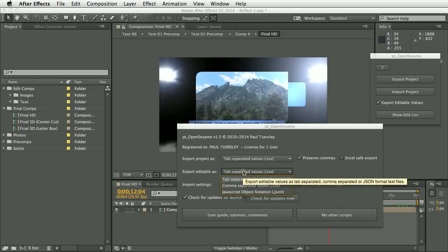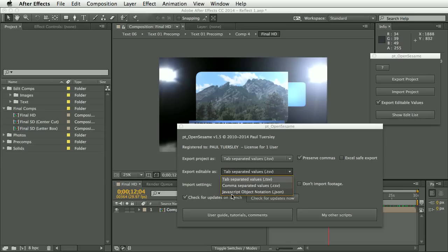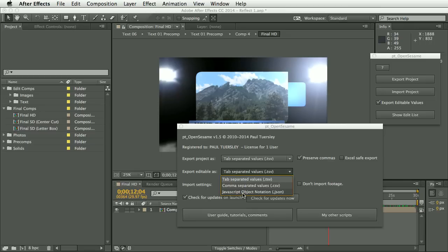So we have here tab separated values, comma separated values or JavaScript object notation or JSON format. Now, the first two are what you would use if you were going to be editing this in a text editor or spreadsheet, while the JSON file would be if you were going to read this into a web app and create a web form or link it up to a database.